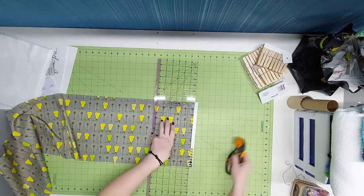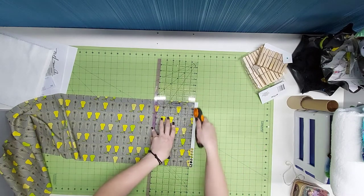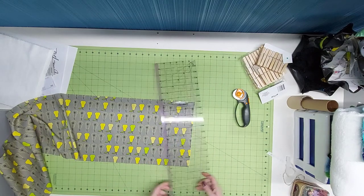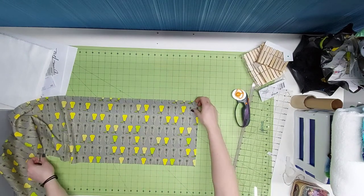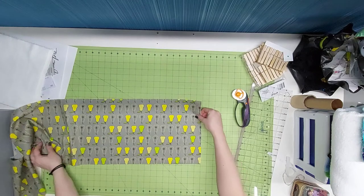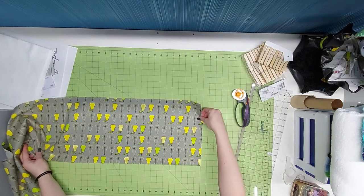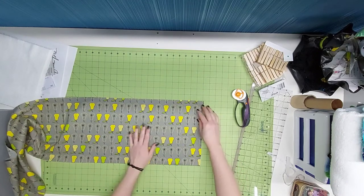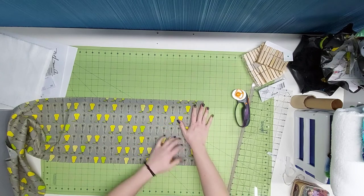I want to remove the selvedge because there is no seam allowance on this project, so I don't want the selvedge to be visible. Then I'll measure and cut the first 10-inch section.